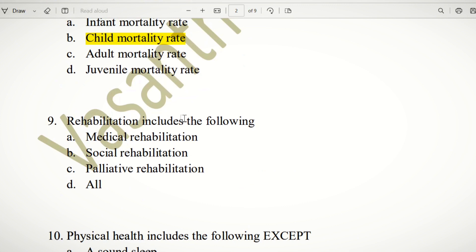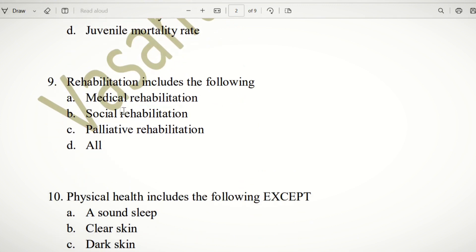Ninth question: Rehabilitation includes the following. The types of rehabilitation are medical rehabilitation, social rehabilitation, and palliative rehabilitation. These are all types of rehabilitation. So the answer is D — All.